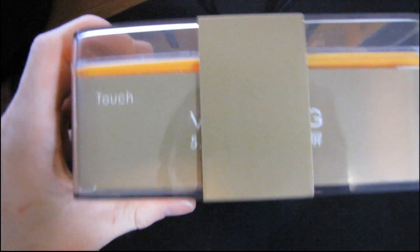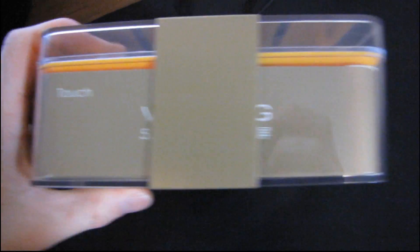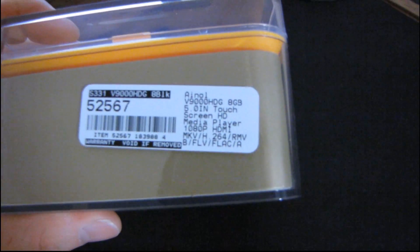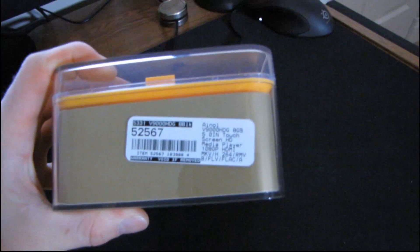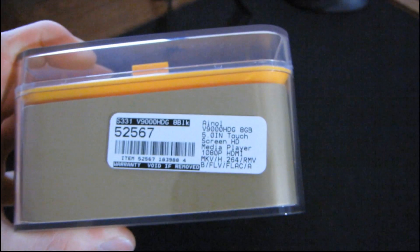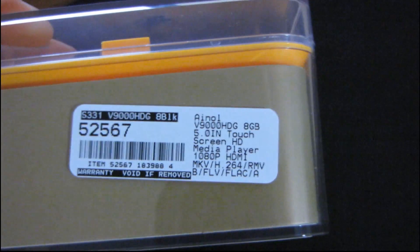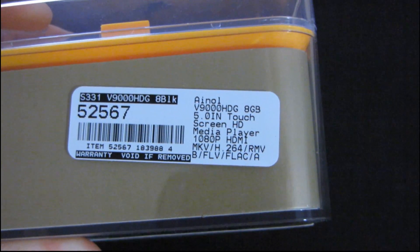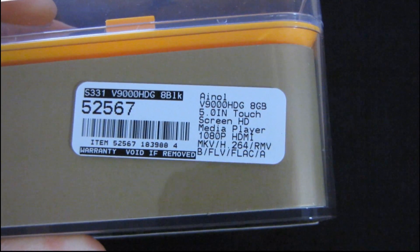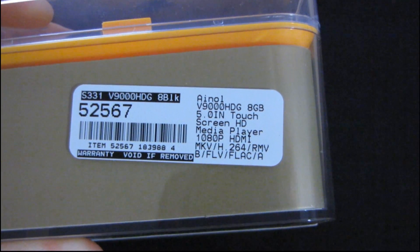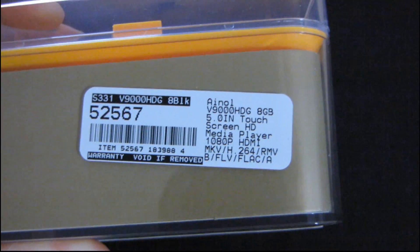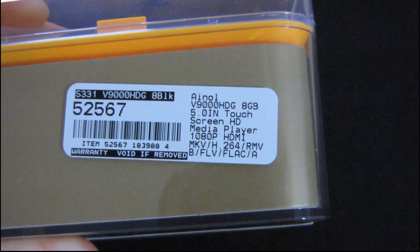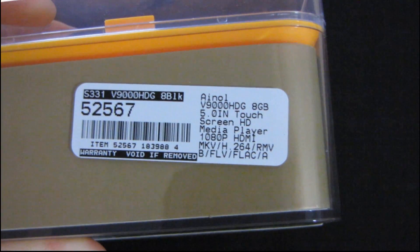There you go. And then, let's see, we can't see most, okay, so here we go. Here's a little bit of information about it right off the bat. So it's a 5-inch touchscreen HD media player. It supports 1080p, HDMI, MKV. You can read this on your own, I'm sure.